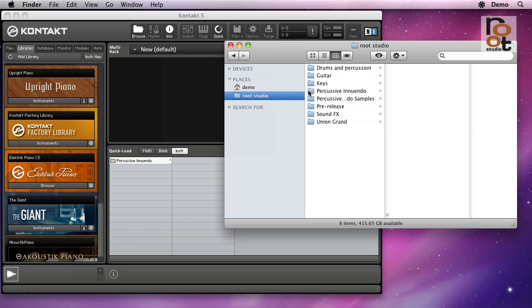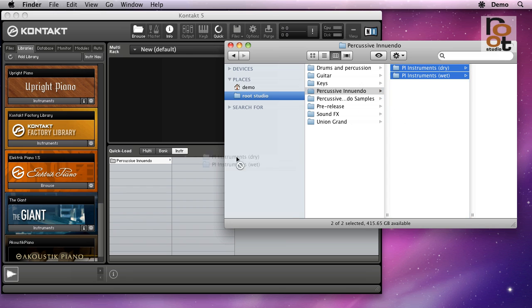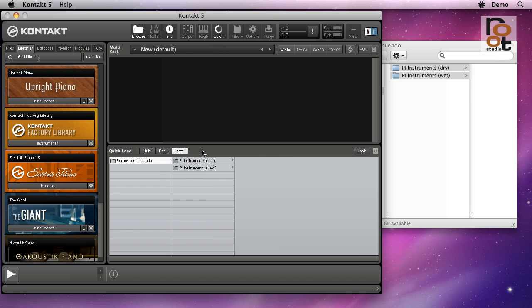Here's the folder with the Percussive Innuendo library, which contains subfolders of wet and dry sounds. Let's drag them both over, and here they are.